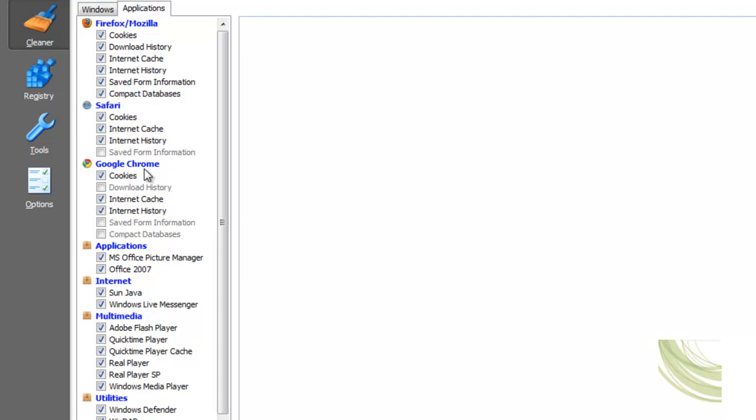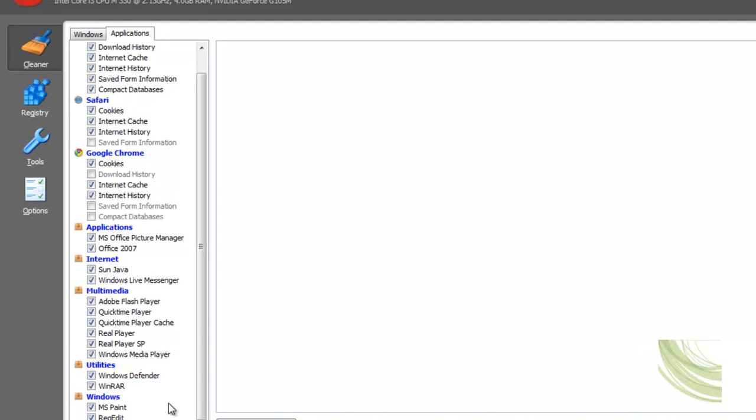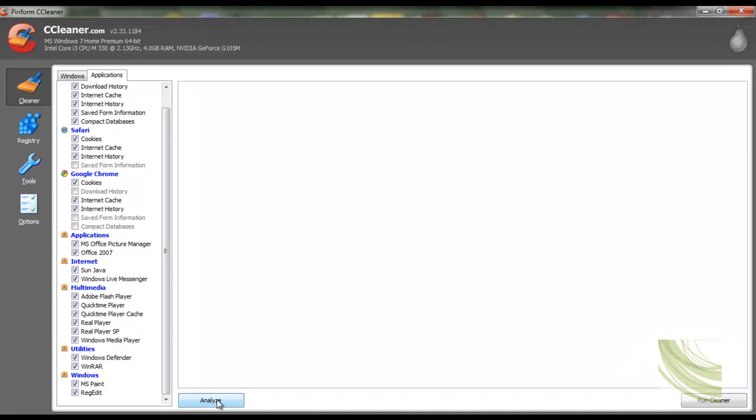Google chrome, that's my main browser so I just have cookies, cache and history. And applications internet multimedia, utilities, windows, all that is at its default settings and they all are checked.